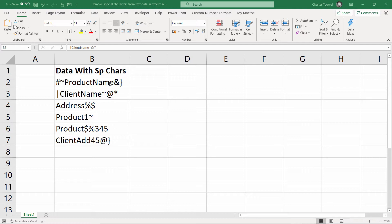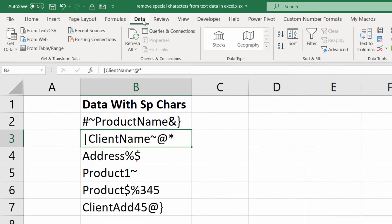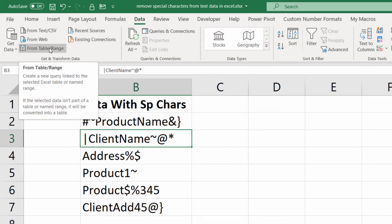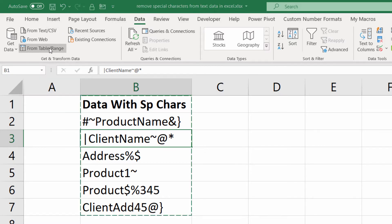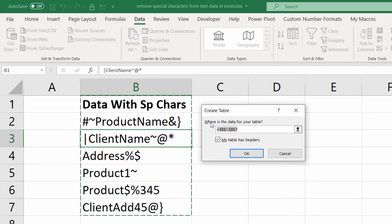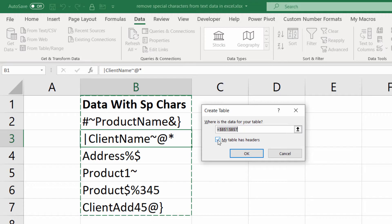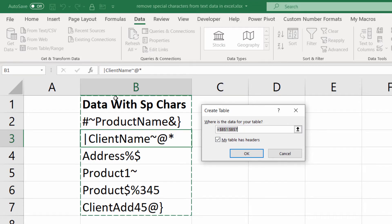Assuming you have Power Query installed, click into your data somewhere, just one cell. Go up to Data on your ribbon, click on From Table Range. You get this dialog box just confirming the range of cells you're working on. Be mindful of this little tick box 'My table has headers' - tick it if you already have a heading.